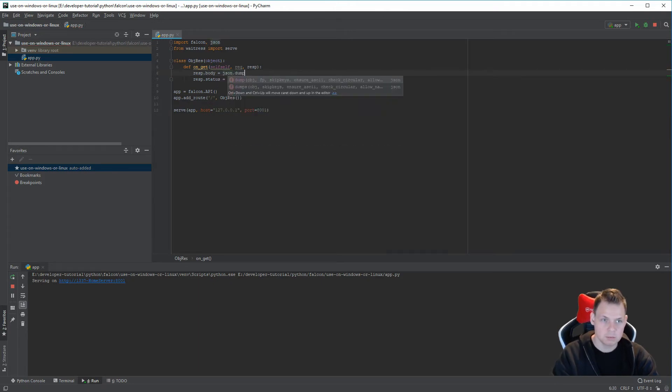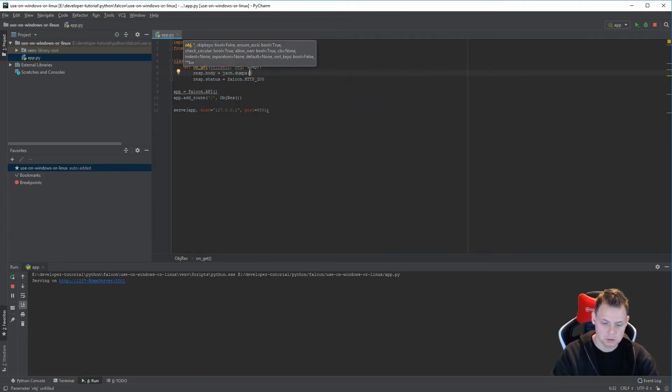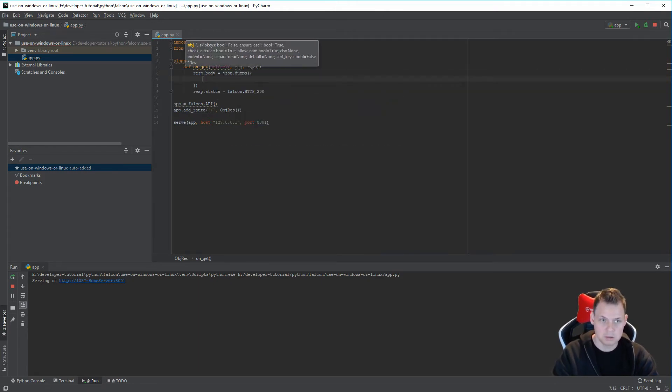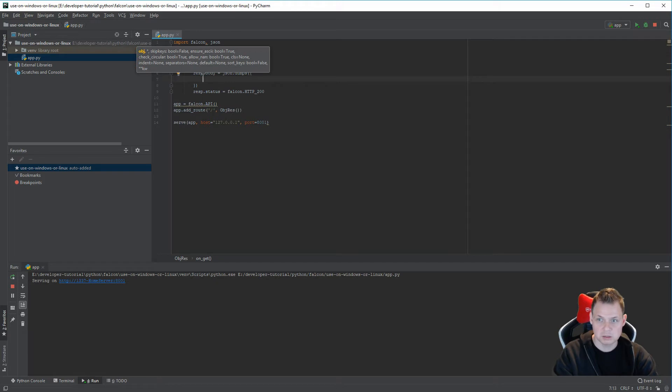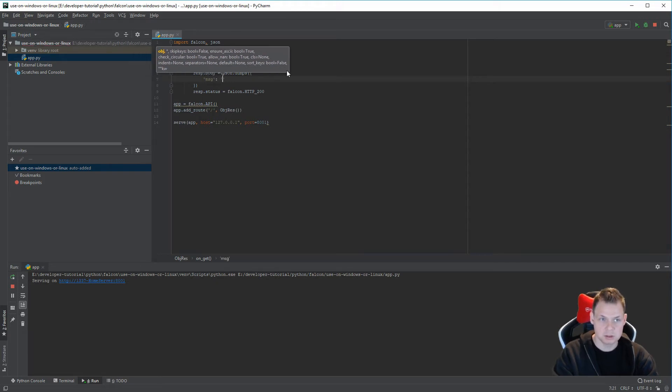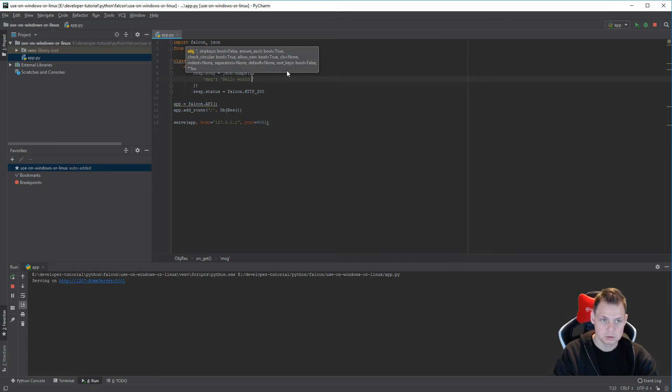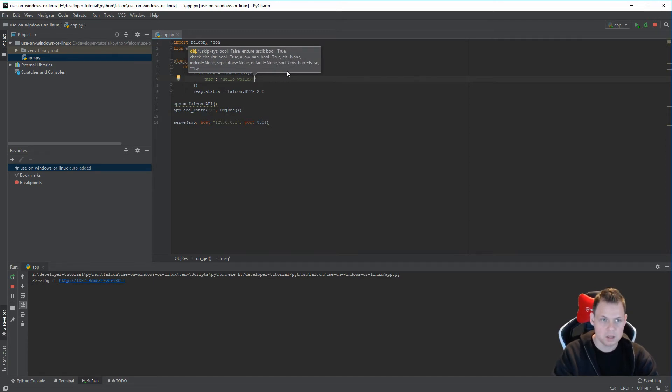And if I want to, I want to use my JSON with the message and say hello world, and name.